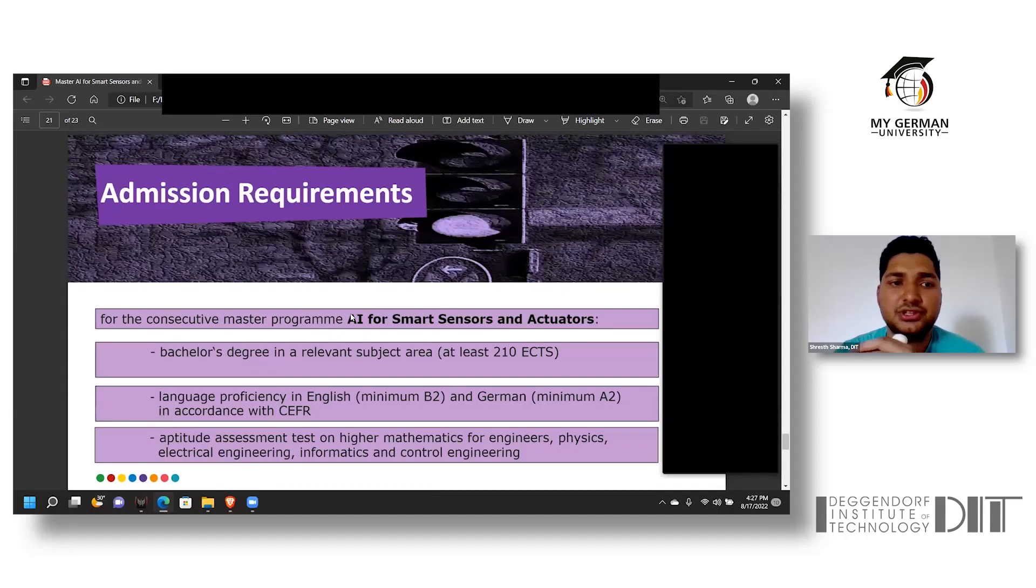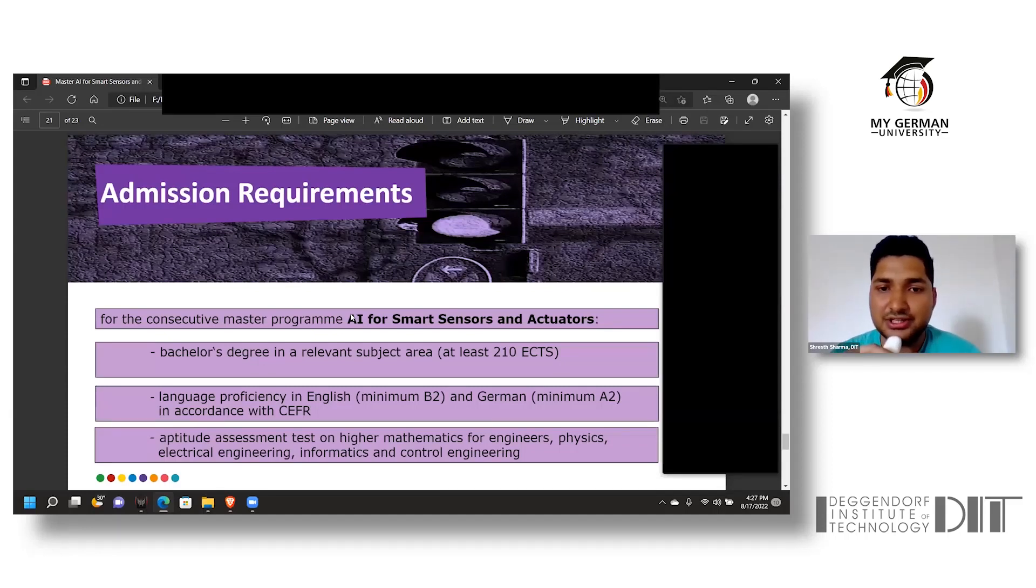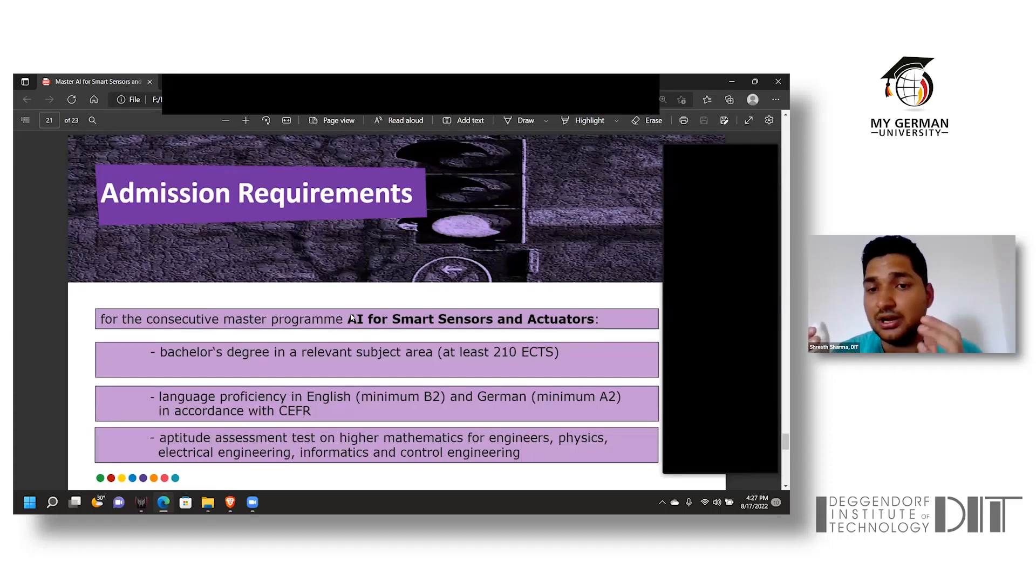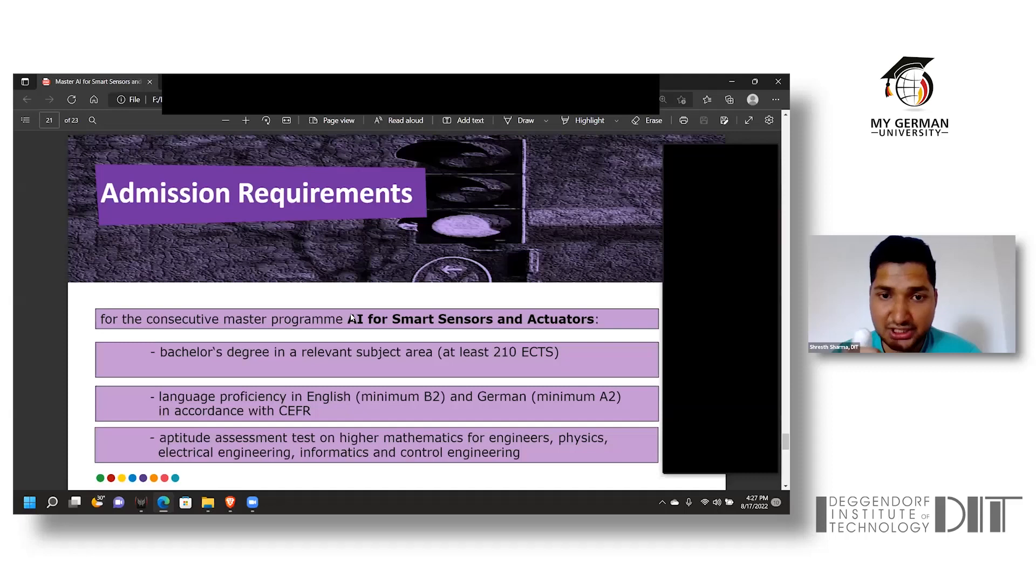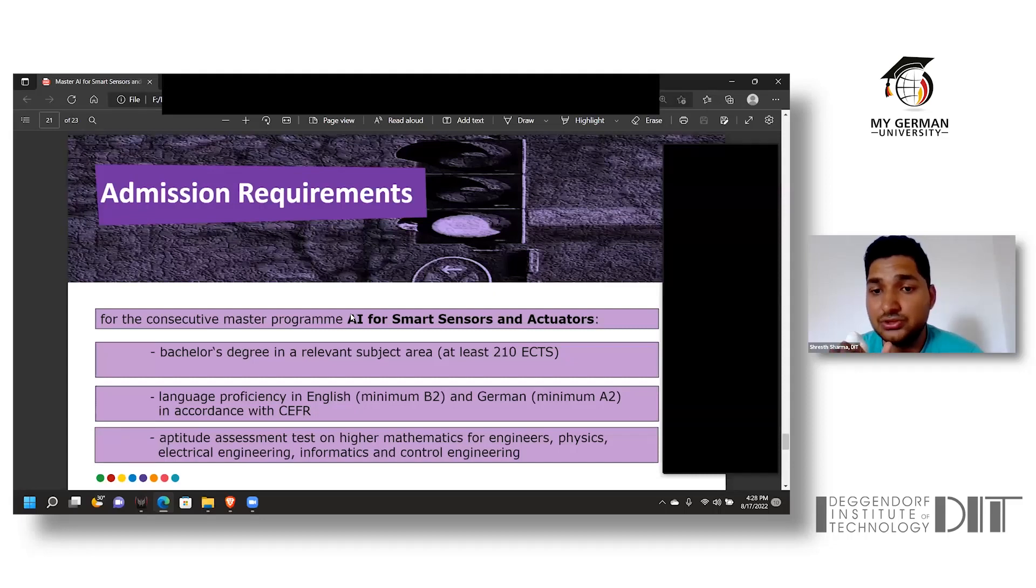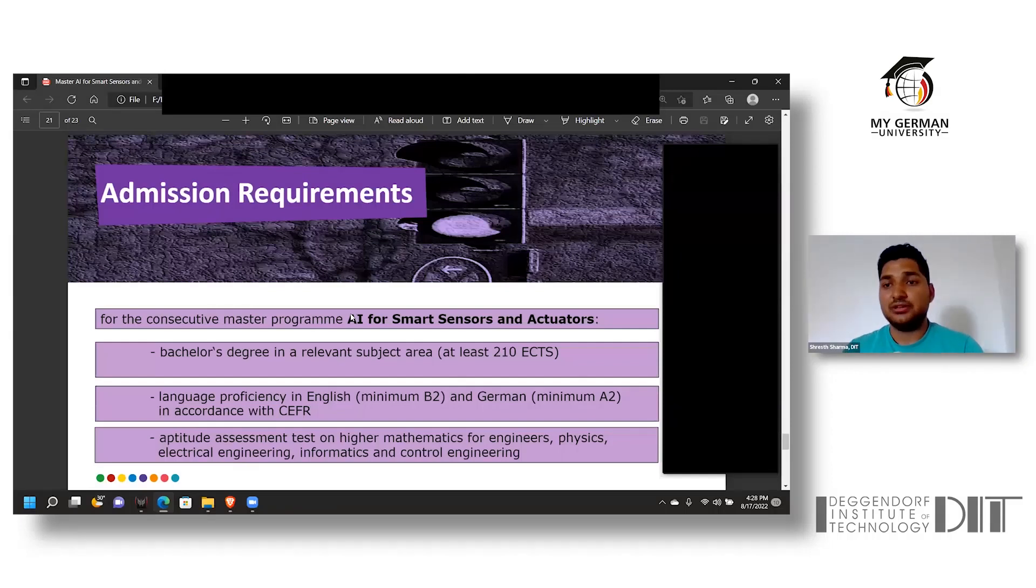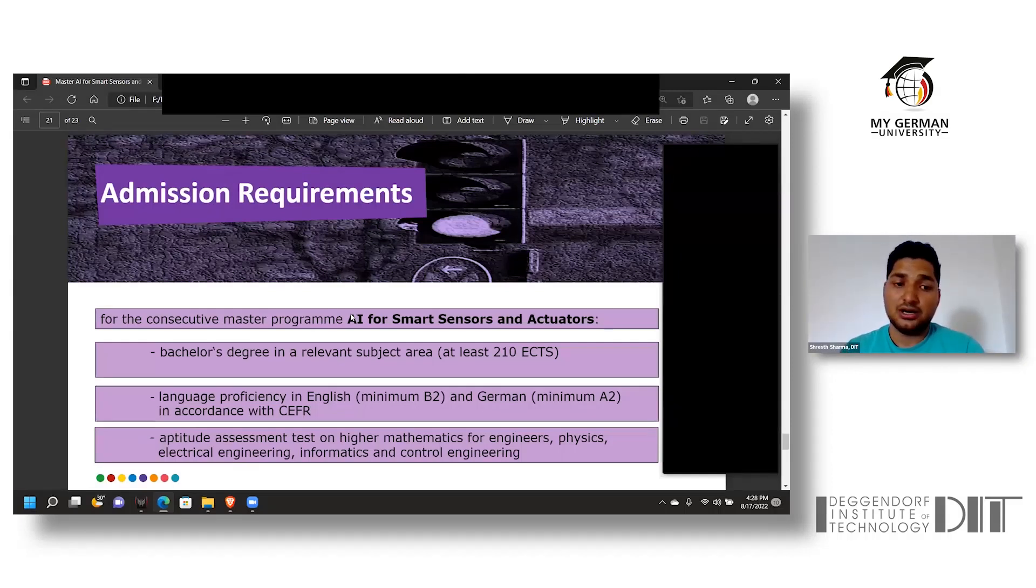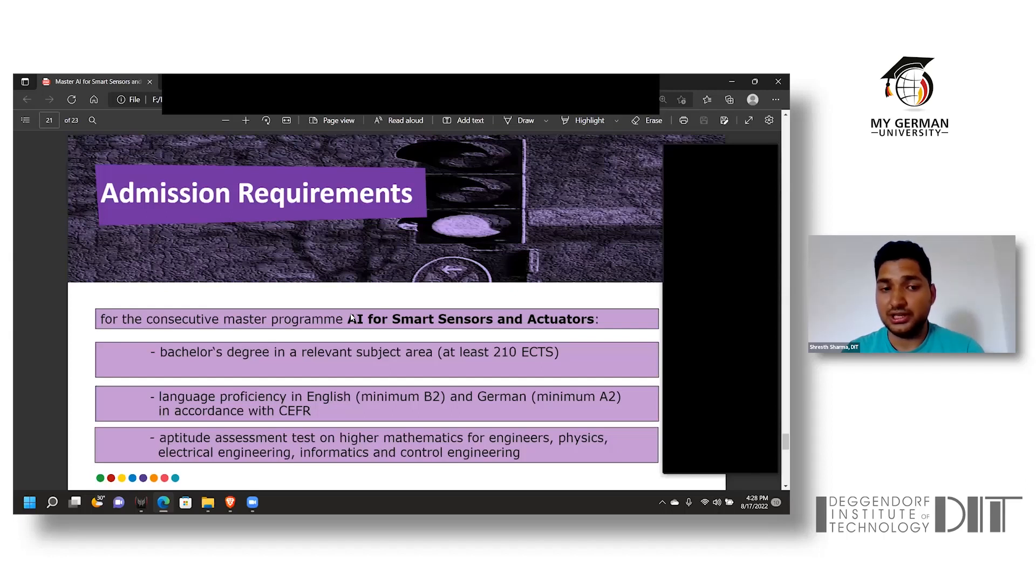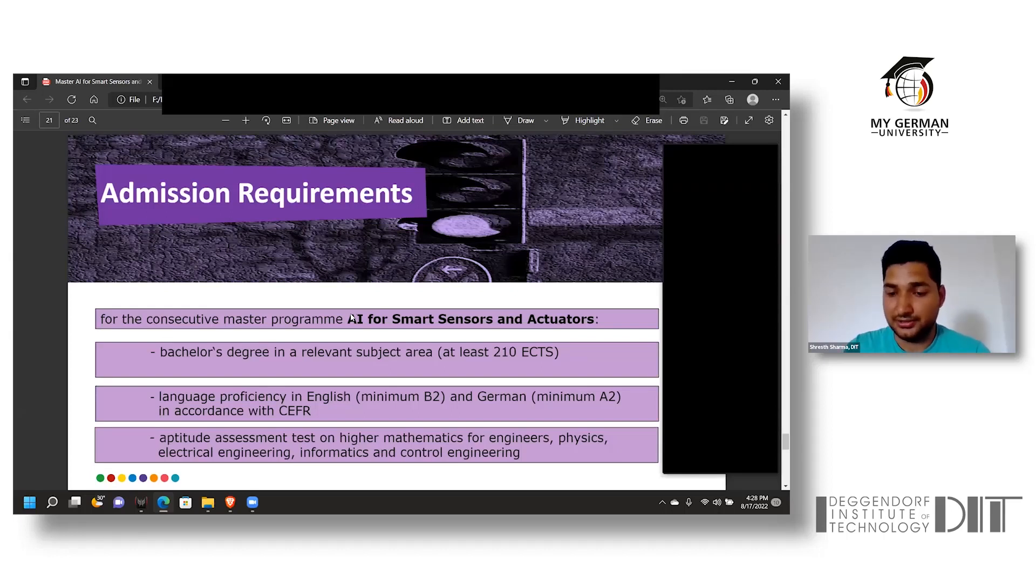If you want to get admission in DIT, you need to have a bachelor's in the relevant course with a minimum 210 ECTS, along with language proficiency in English for a minimum B2 and German proficiency of A2 as required by university premises. You also need to clear the aptitude assignment based on higher mathematics including integration and differentiation, along with electrical engineering, informatics, physics, and control engineering.